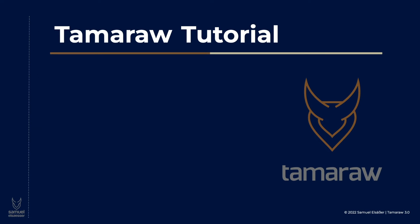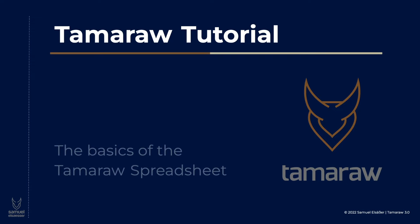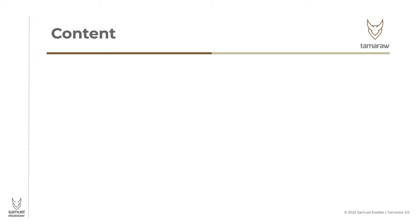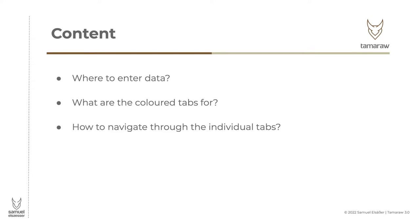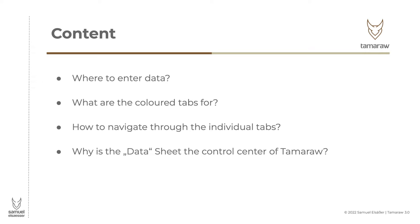Welcome to the Tamarau tutorial. In this episode you will learn the basics of the Tamarau spreadsheet. I'll show you where to enter data and explain each tab section. You'll learn how to navigate the individual tables and will understand why the data sheet is the control center of Tamarau.